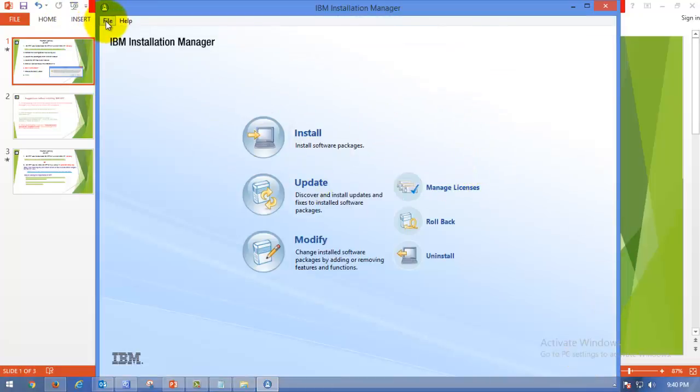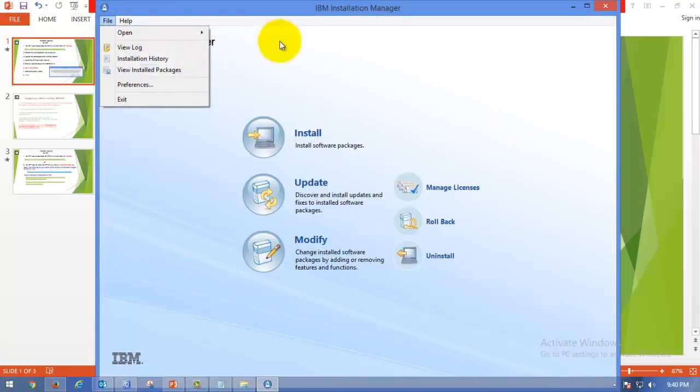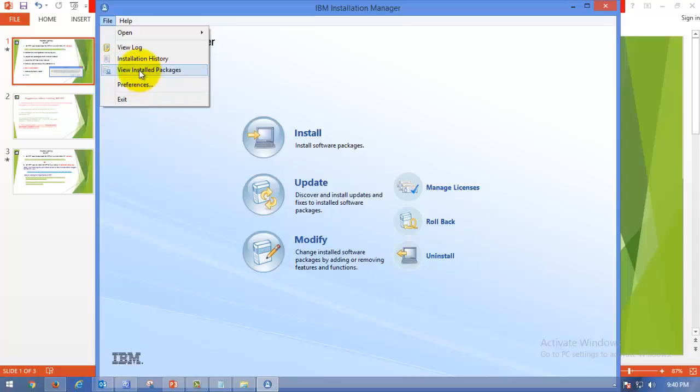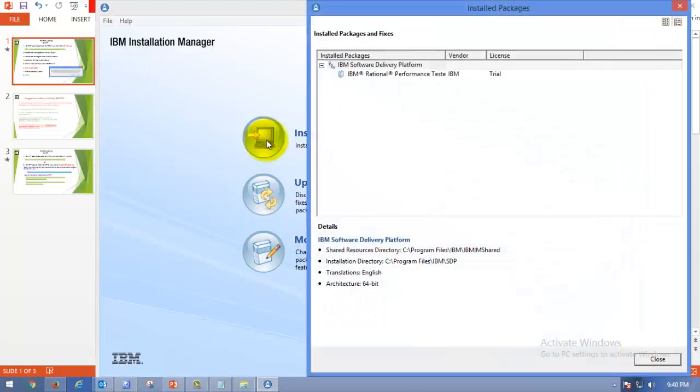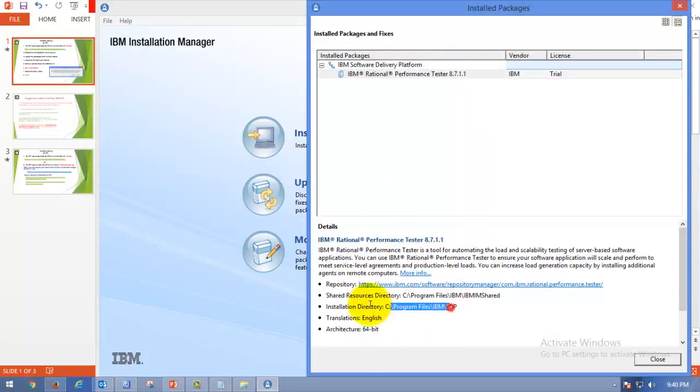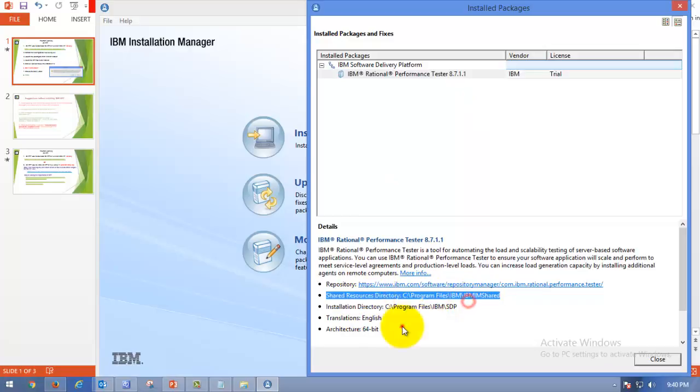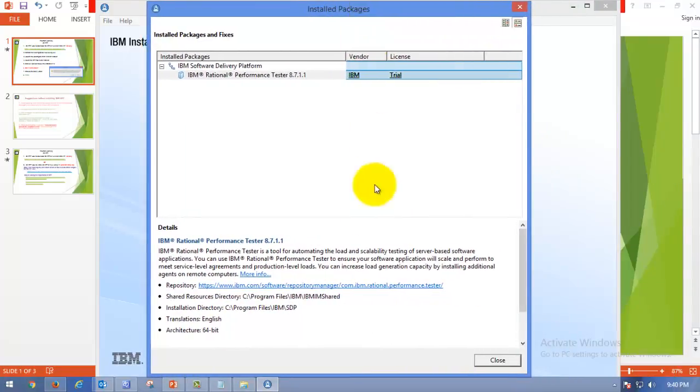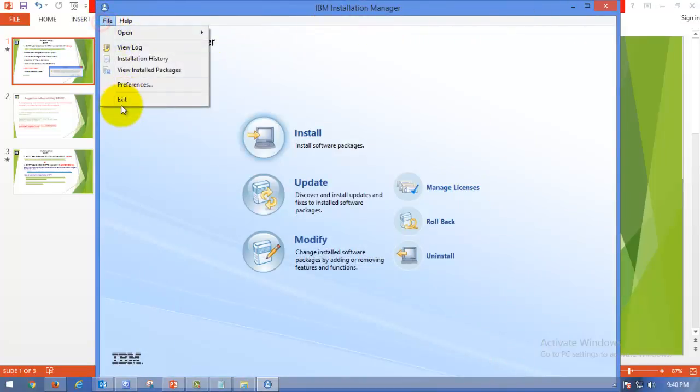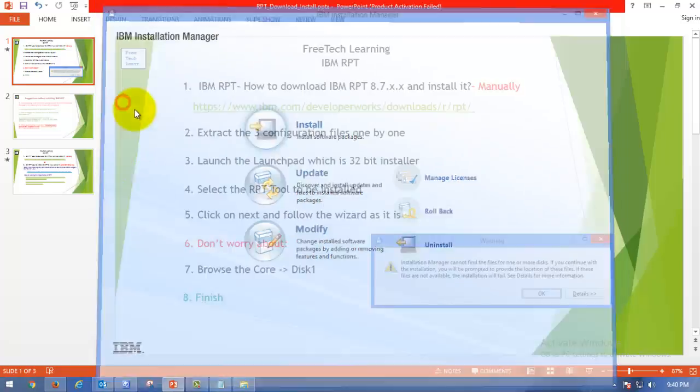Now you can go to File of the Installation Manager. I repeat, Installation Manager manages the installation of Rational Performance Tester. Installation Manager will manage the installation and uninstallation process of IBM Rational products. Go to View Installed Packages. Here you can see IBM Rational Performance Tester is there, 64-bit. Everything we installed is there. This means we have installed Rational Performance Tester successfully. Now you can exit.